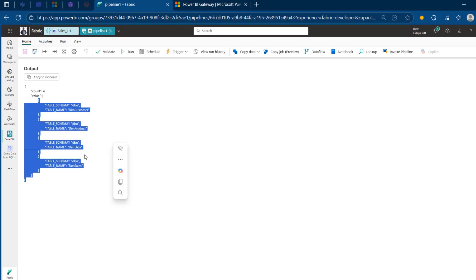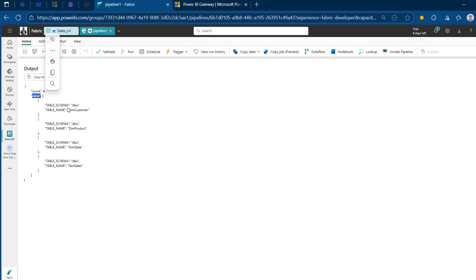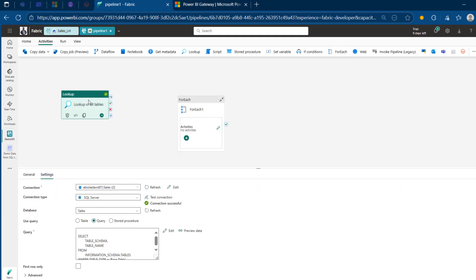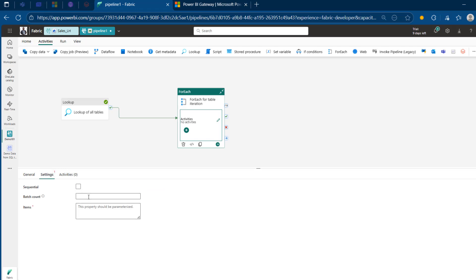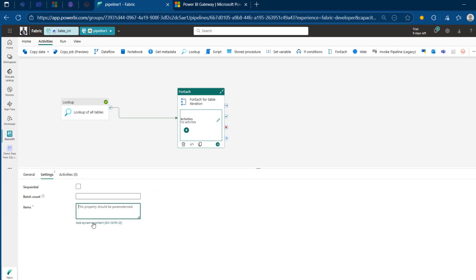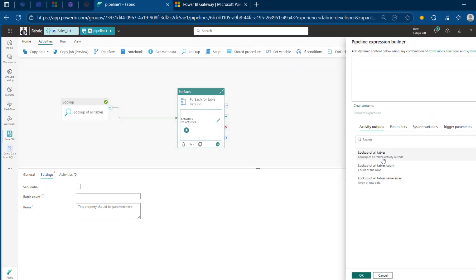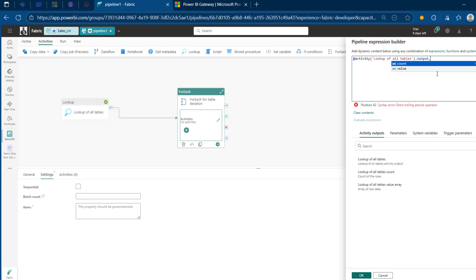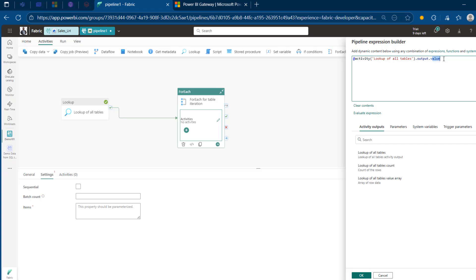We need these values to check the output of the Lookup activity in the ForEach activity. I'm going to come to Activities and connect the Lookup to the ForEach activity on success. I'm calling the ForEach 'ForEach for Table Iteration.' In Settings, I'll come to Items and click Add Dynamic Content. I want to get the Lookup of All Tables activity output dot value, which houses all four tables and schemas. I type in dot value — this is where all results are stored — and click OK.